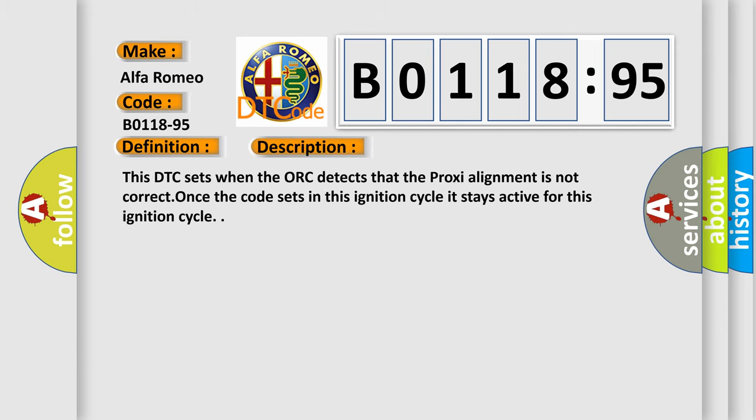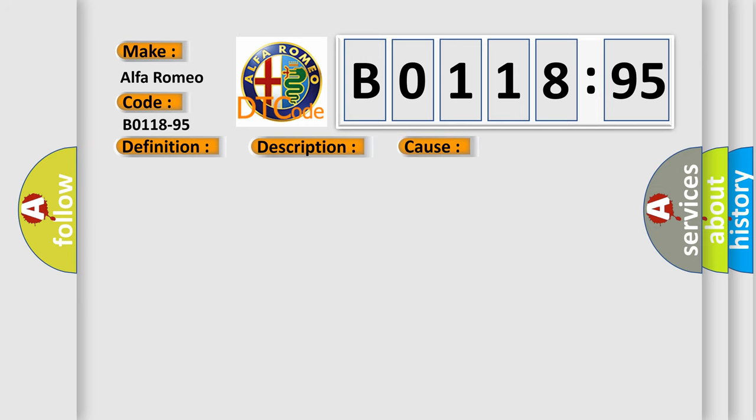And now this is a short description of this DTC code. This DTC sets when the ORC detects that the proxy alignment is not correct. Once the code sets in this ignition cycle it stays active for this ignition cycle.